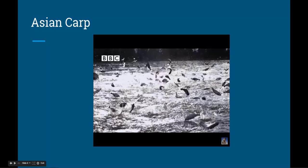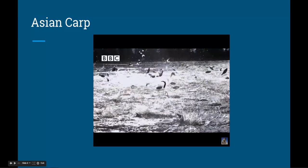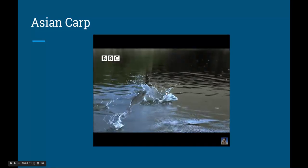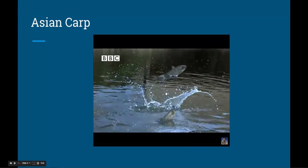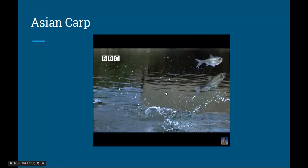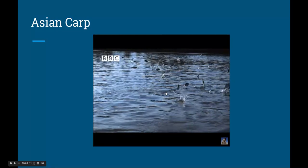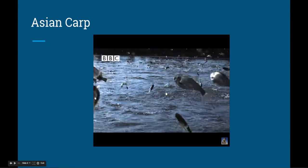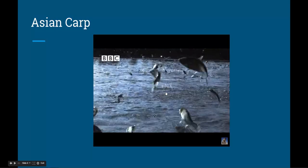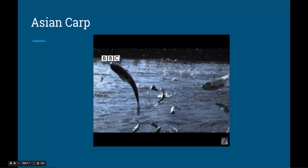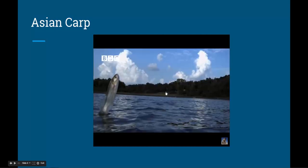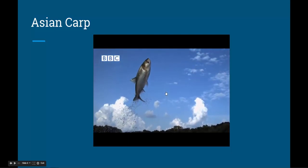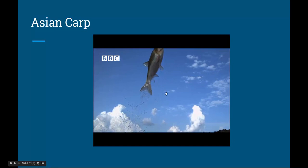In the 1970s, silver carp were accidentally introduced into these waters after escaping from a fish farm. They now outnumber local fish by 10 to 1. They have some truly bizarre behavior — some can clear three meters in a single leap.